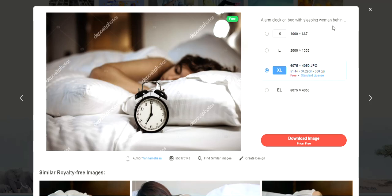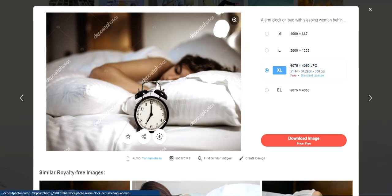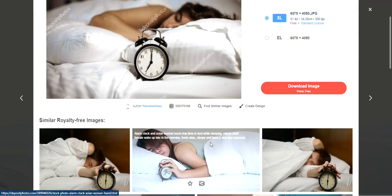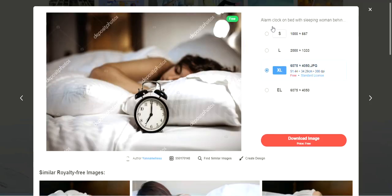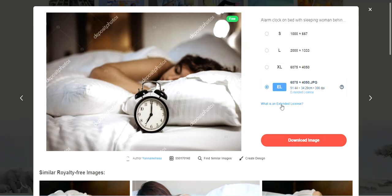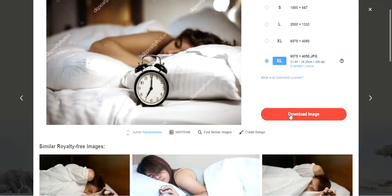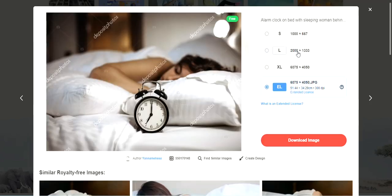Let's check out the free files. Download image price: free. There's a deposit photos alarm clock on a bed in a sleeping room — that could be used for any videos on time management or procrastination. You get to download the photos in JPEG. Options include small, large, and extra large sizes, plus an extended license.